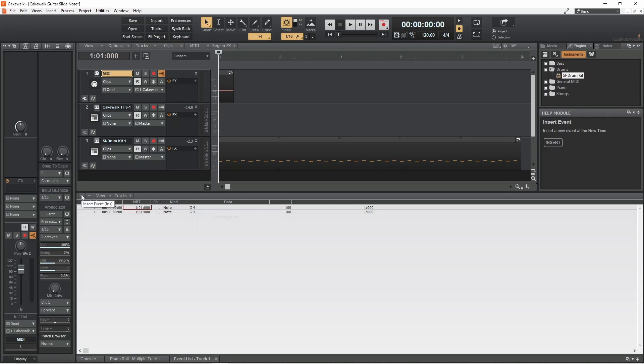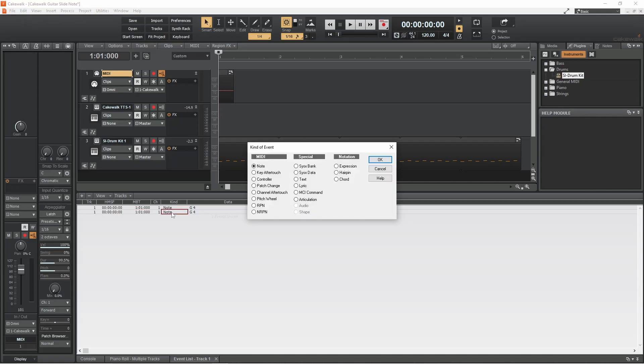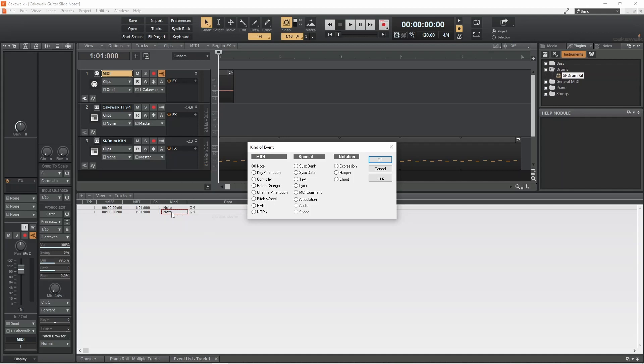The note has now been duplicated in the event list. Now double-click on Note on the duplicate event, then click on the circle to the left of the words Pitch Wheel on the pop-up menu. Then click on OK.